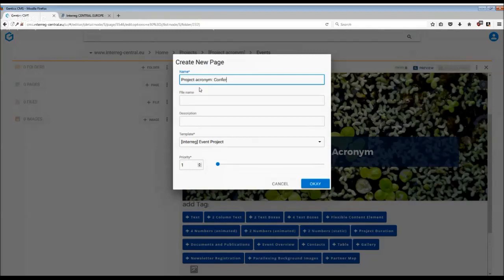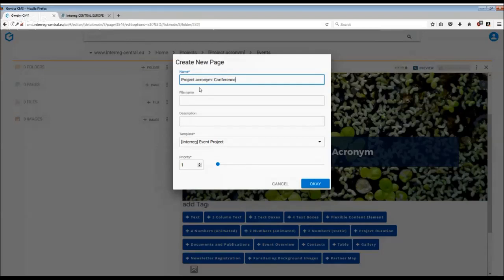It is important to name the event first with the project acronym at the beginning in your headline for easy recognition and connection of that event with your project.